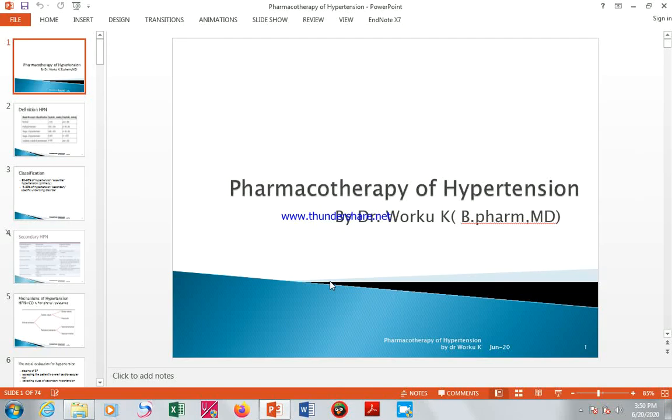Hello students, I'm Dr. Orku. This is a discussion of the pharmacotherapy of hypertension.